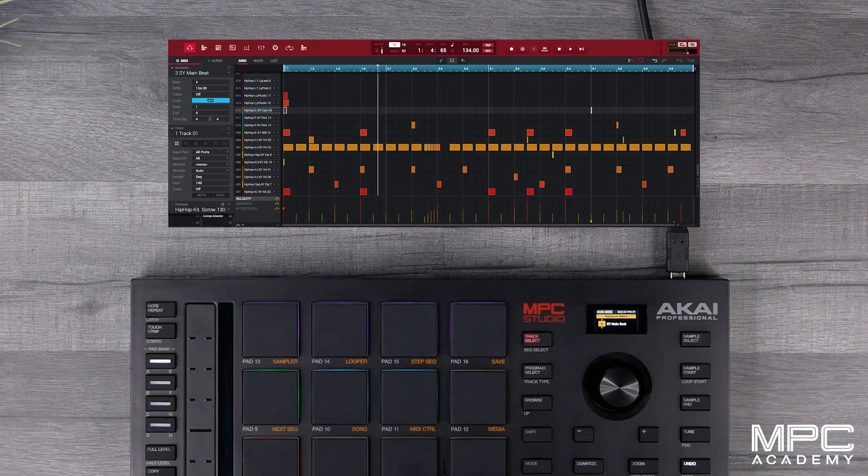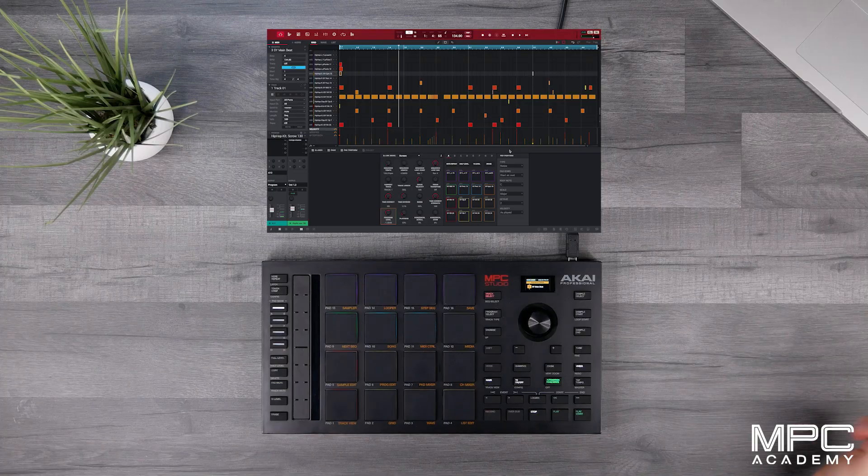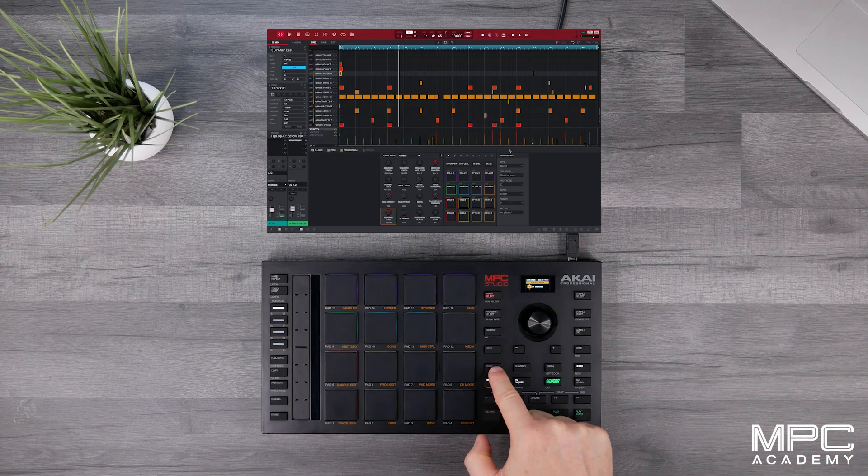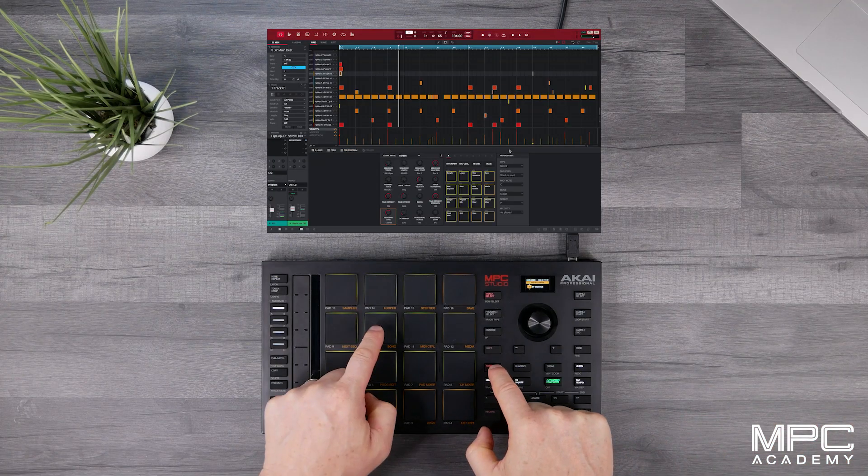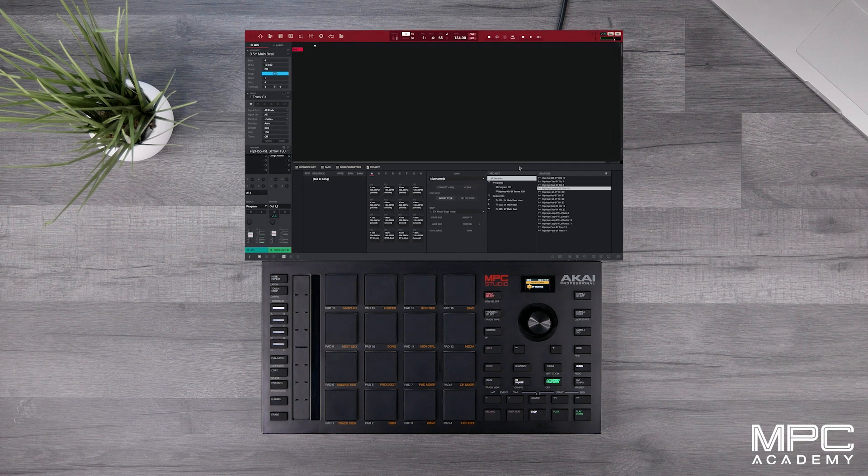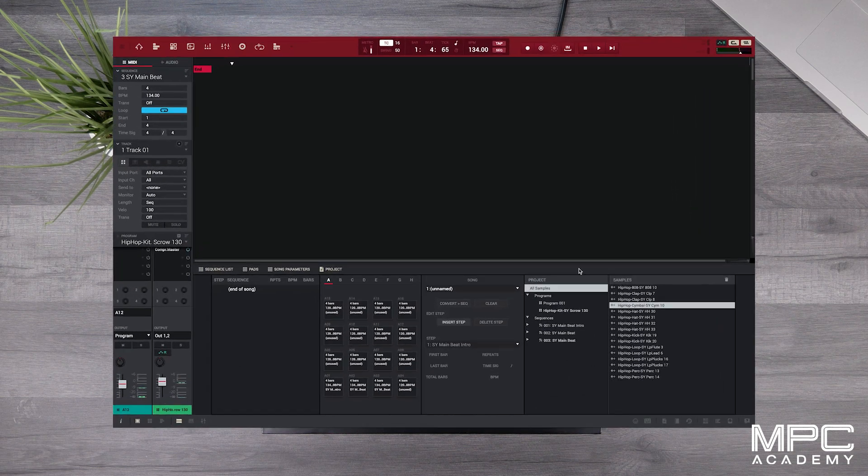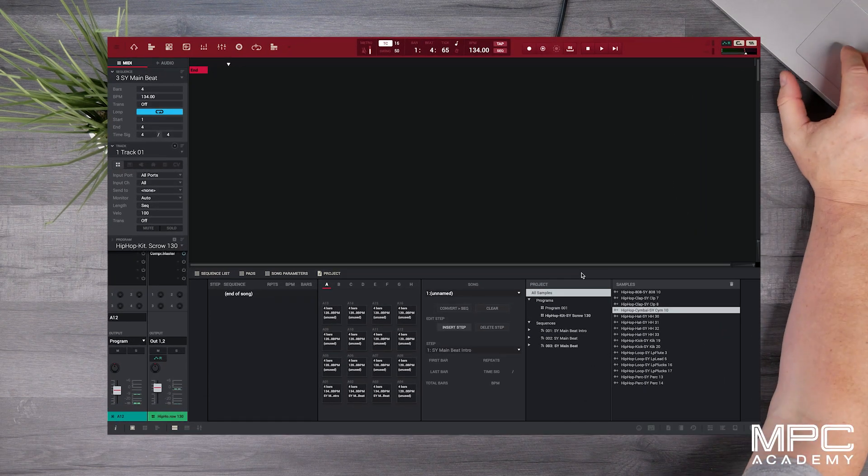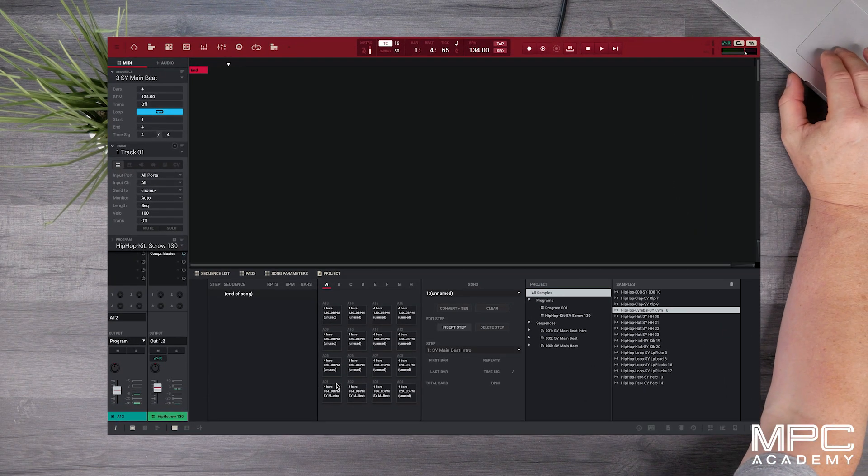So what we need to do now is go to song mode. We're going to press the mode button and pad 10. This takes us into song mode. So now what we can do here is link these sequences together.